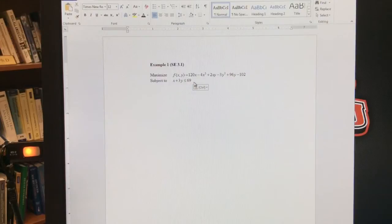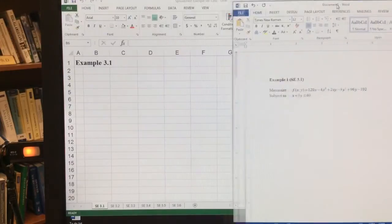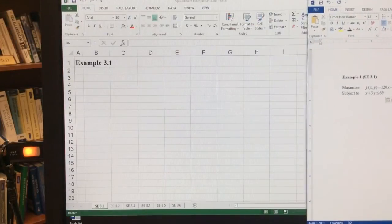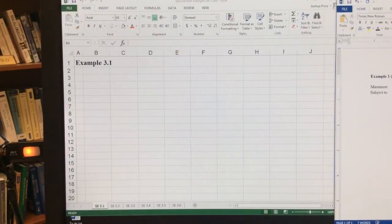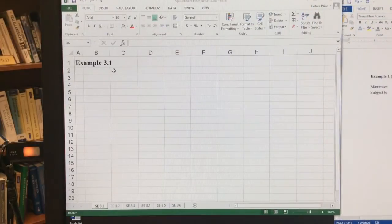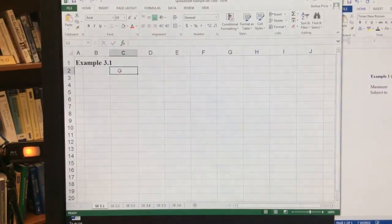And then we're going to look at a constraint. So let's first just look at this without a constraint. So I'm going to look here at an example.